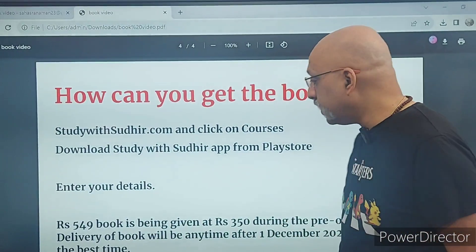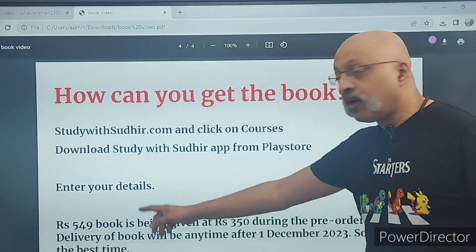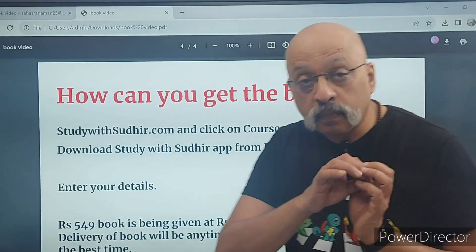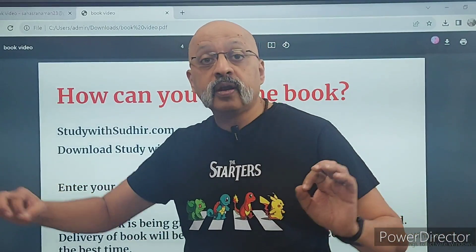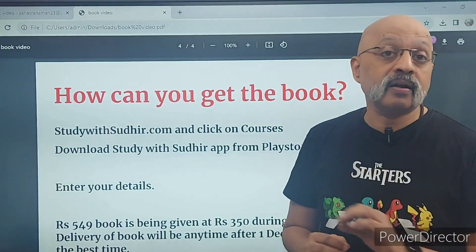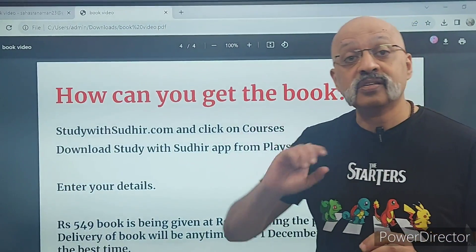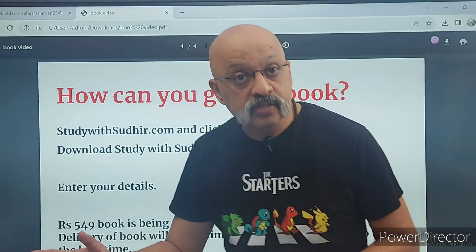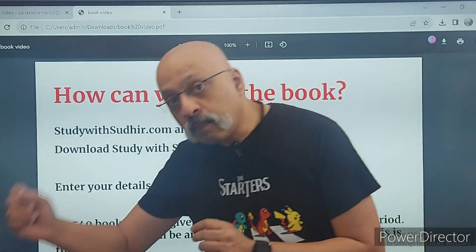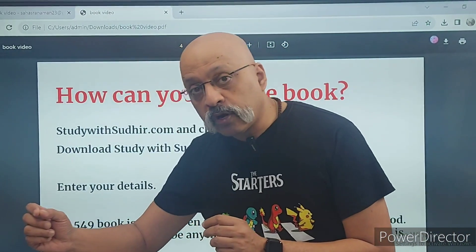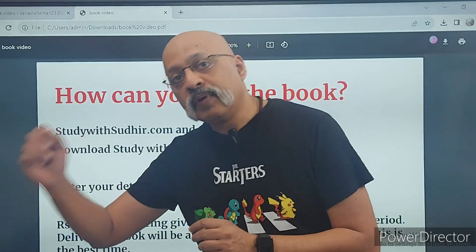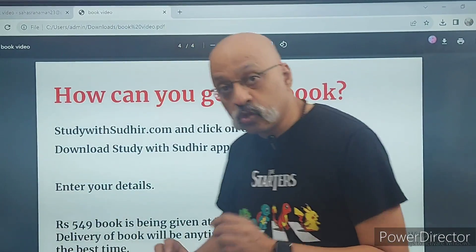Enter all your details. 549 rupees is the original price of this book, but for the pre-ordering period we have brought the price down to 350 rupees — which is a 35 percent discount. After the pre-order period is over in the first week of December, the price will increase.